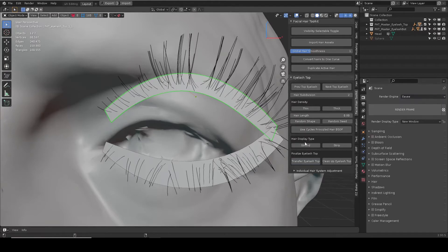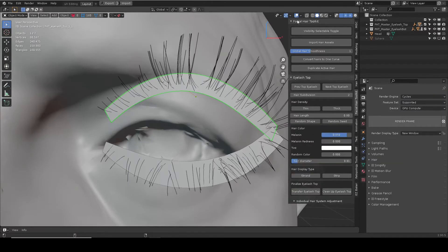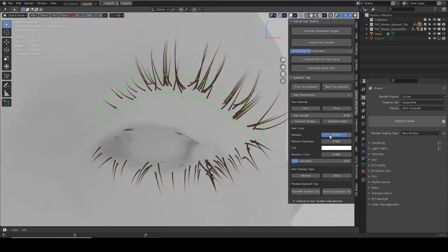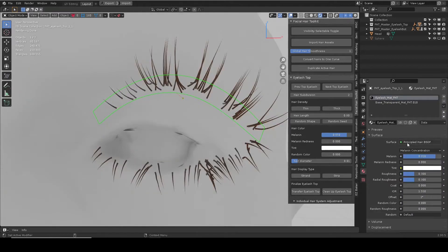If the render engine is not Cycles, it will prompt to switch to Cycles, since the hair material is using the principled hair shader.